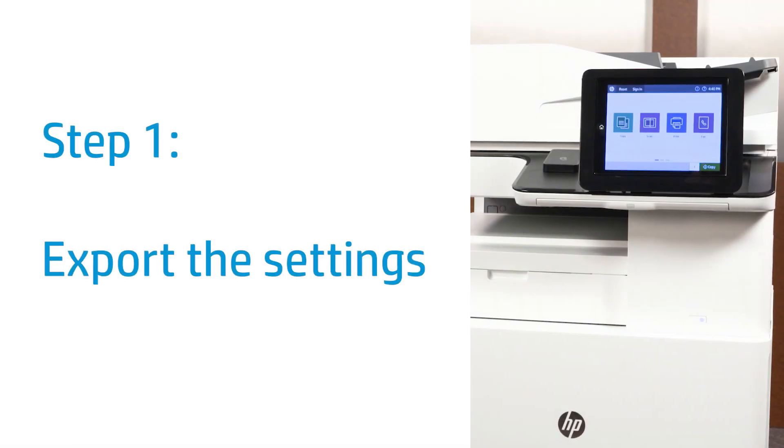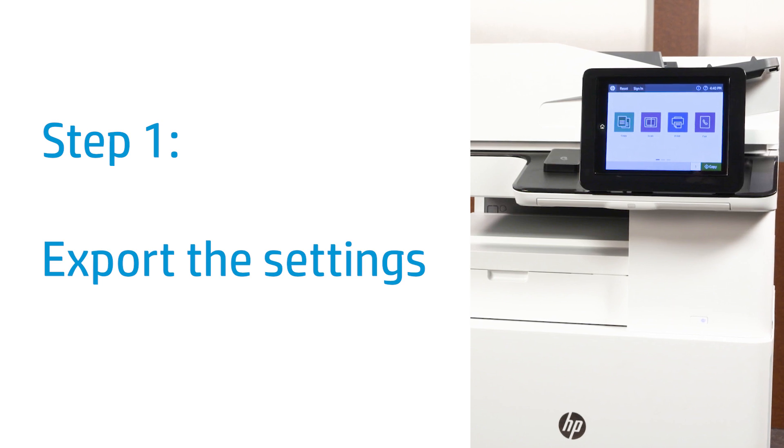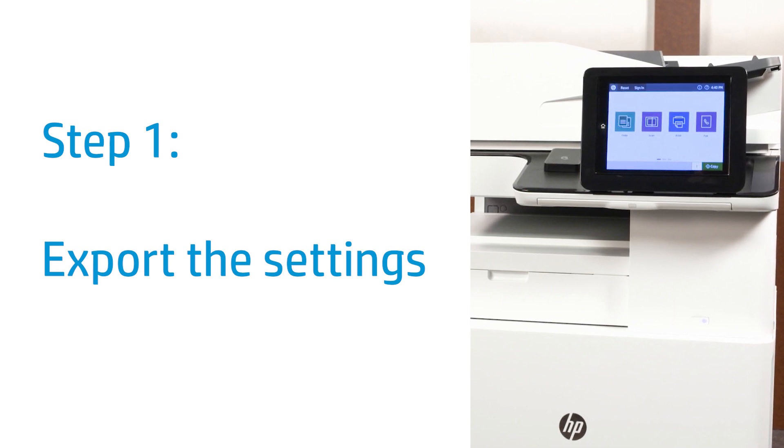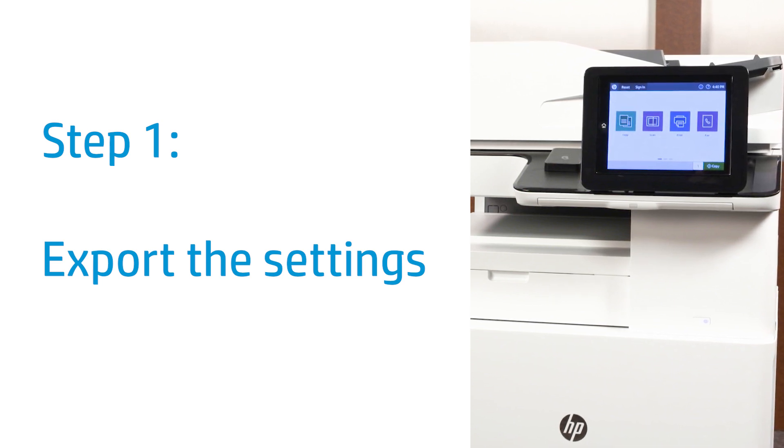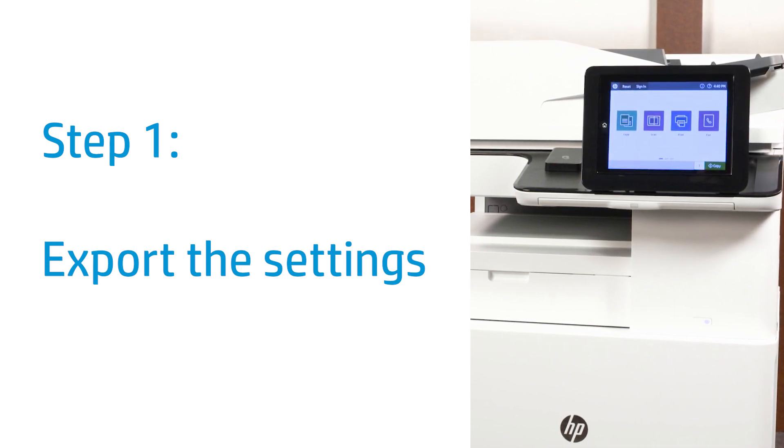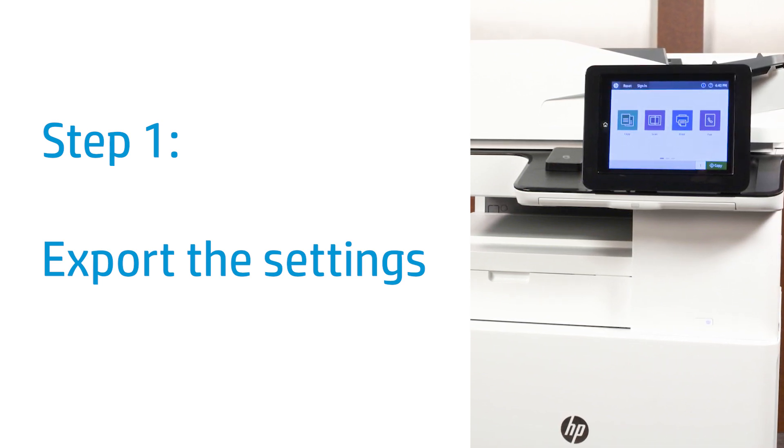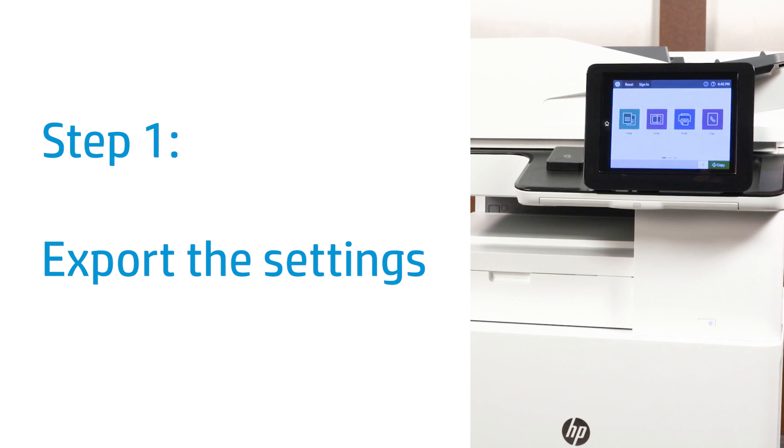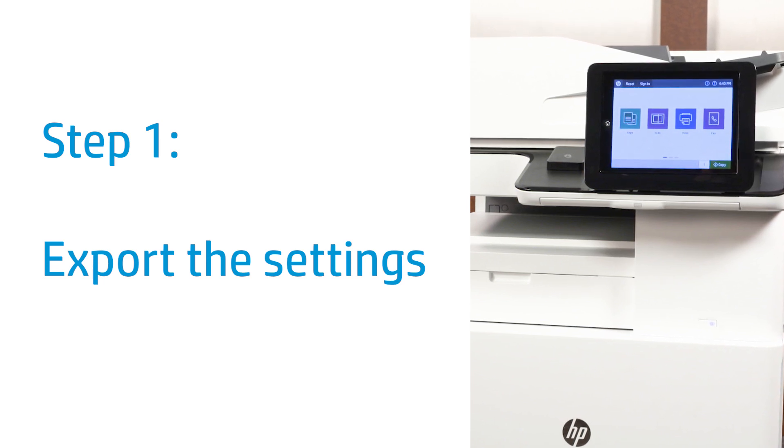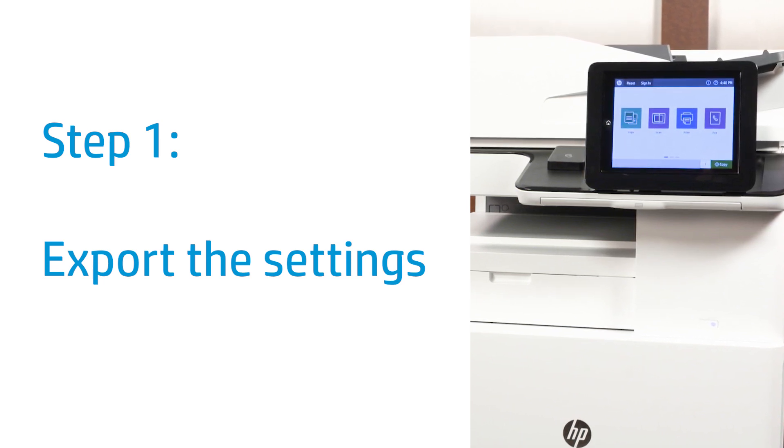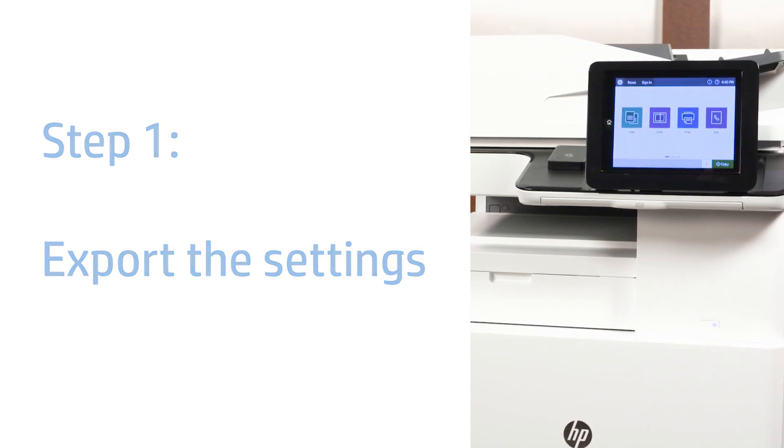On the printer, export printer settings to a USB flash drive. The Save to USB flash drive feature must be configured through the printer-embedded web server before exporting.